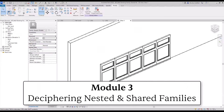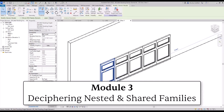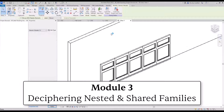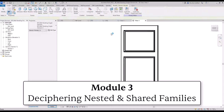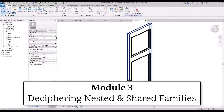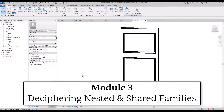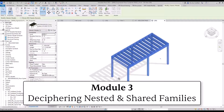The third module is about nested and shared families. You will learn how to put one family inside another one to create better content, and develop shared families to improve the data inside your Revit models.